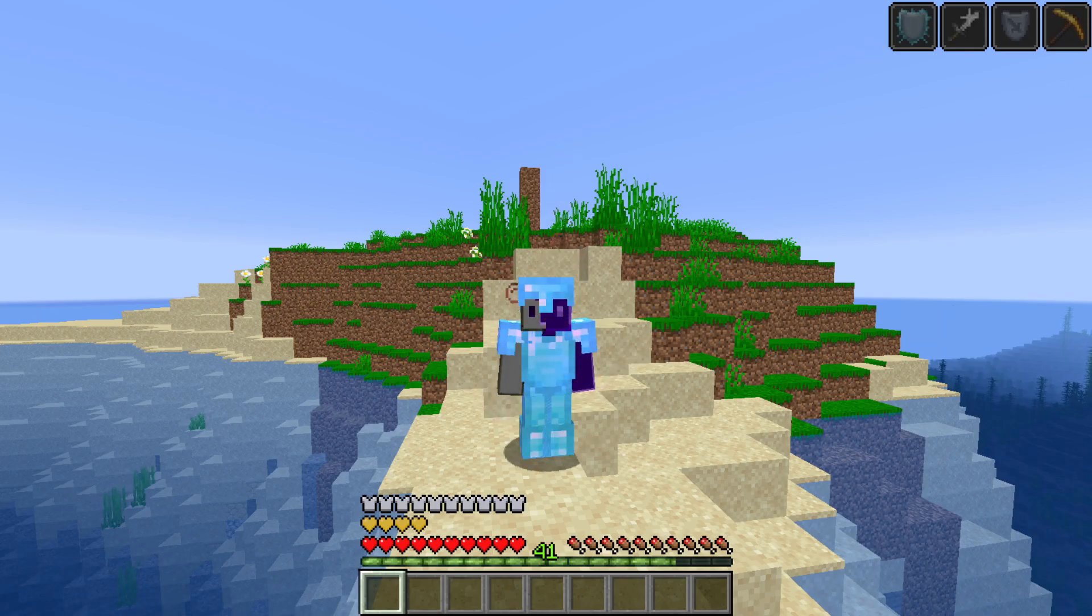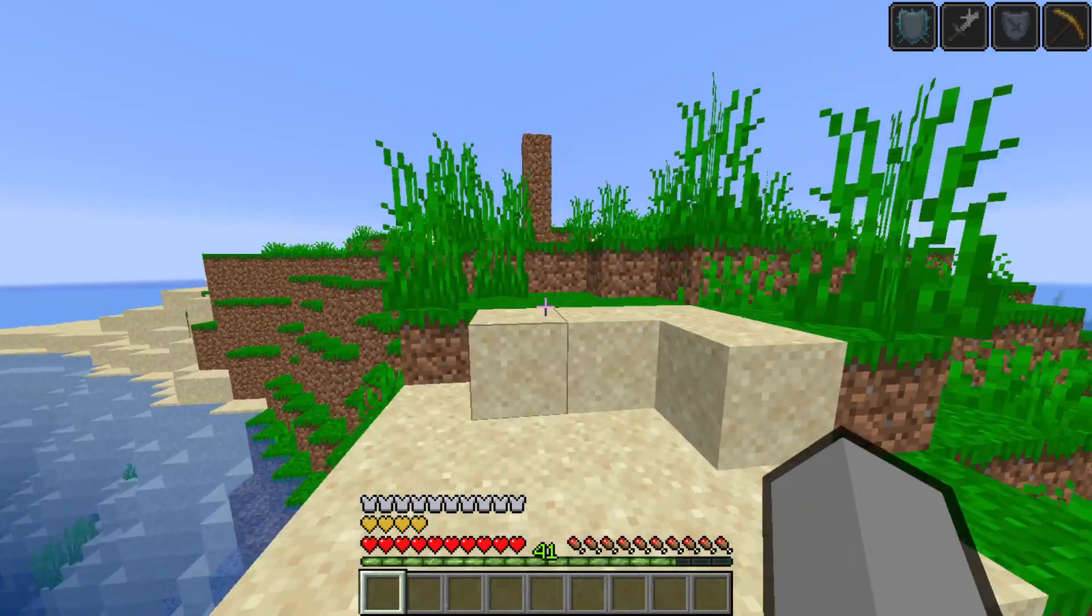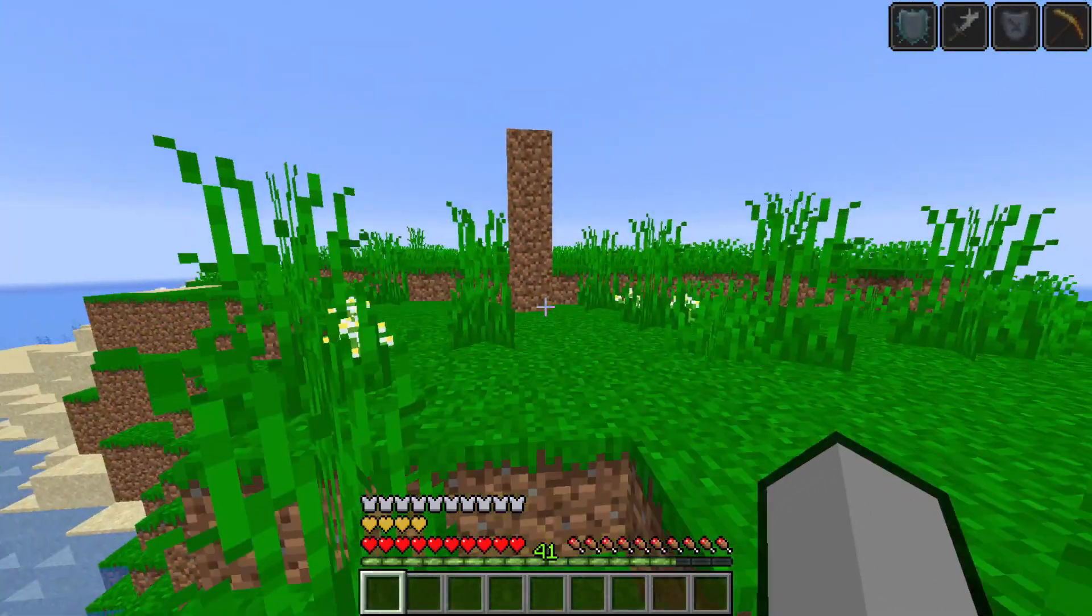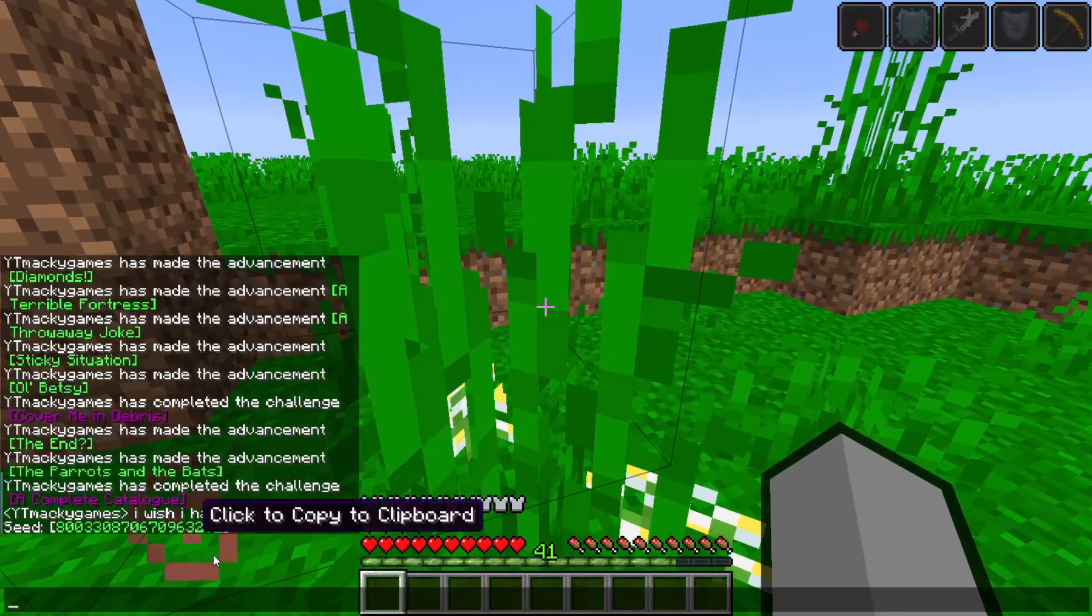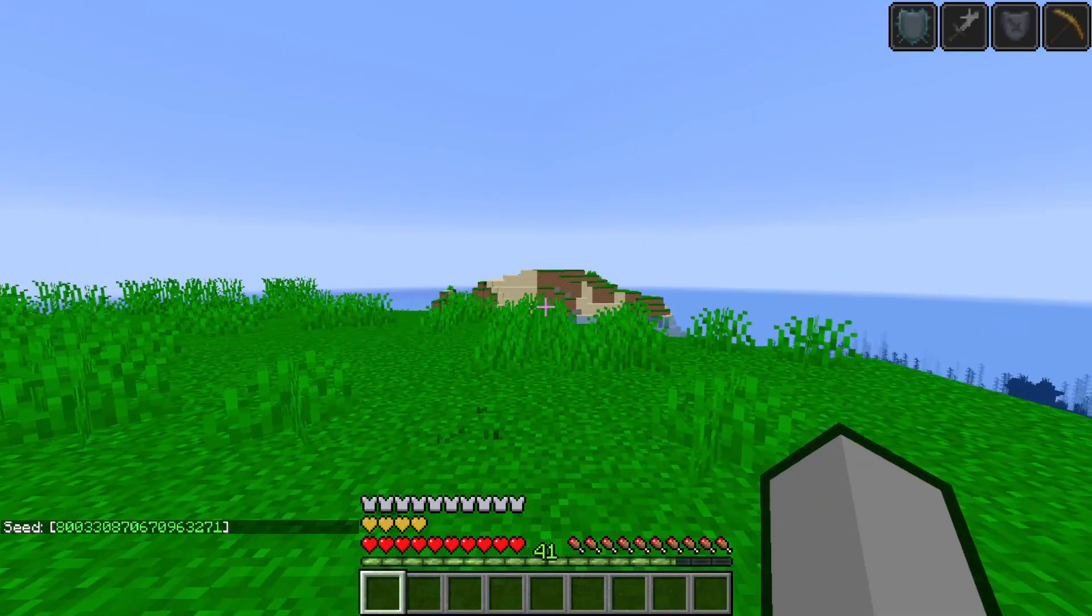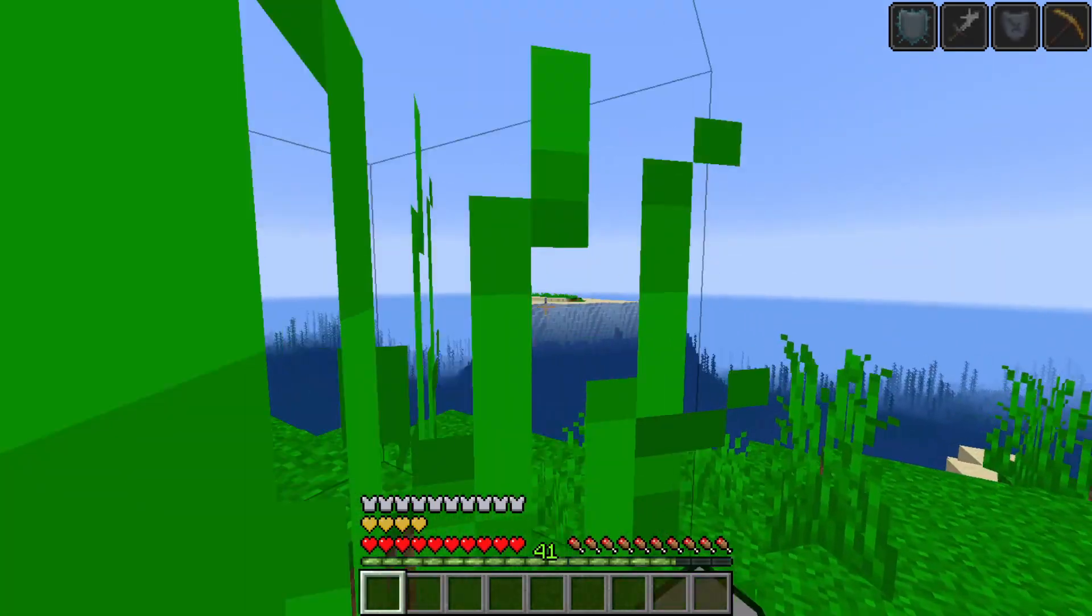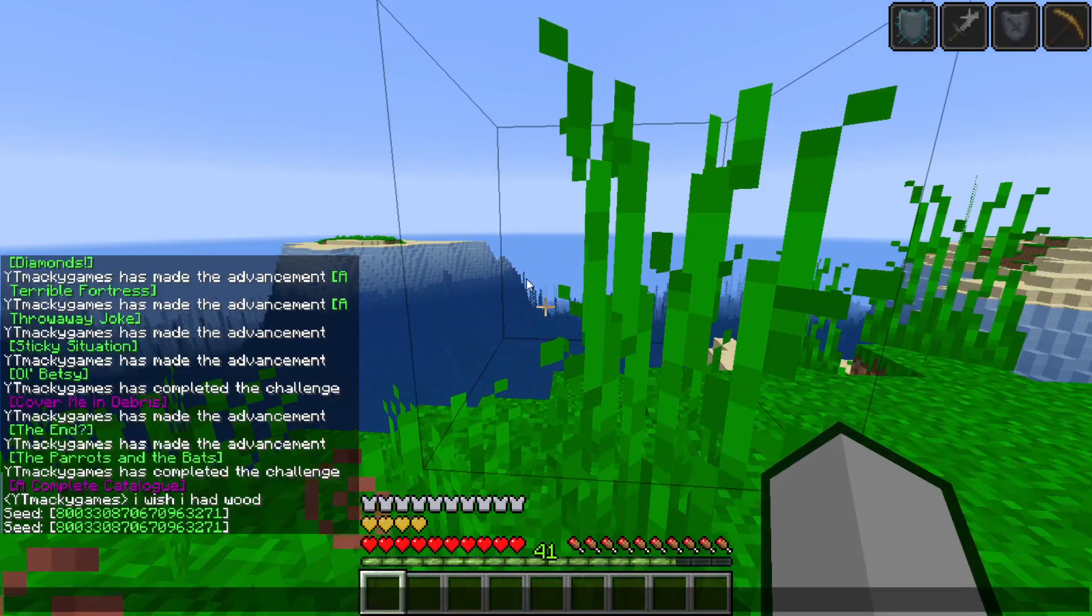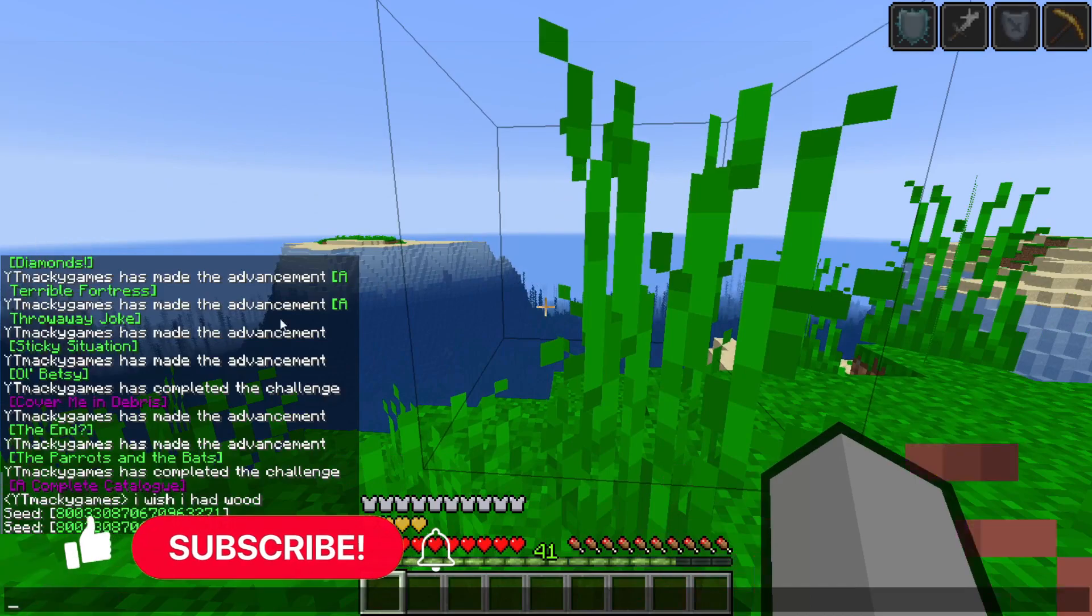But I got a really crappy spawn, I spawned on an island. If you guys want a better seed, here's a seed right here. This seems like a pretty cool seed because you get an island right here, island right there, island right there. I'll leave it in the description if I remember, if you guys want the seed.